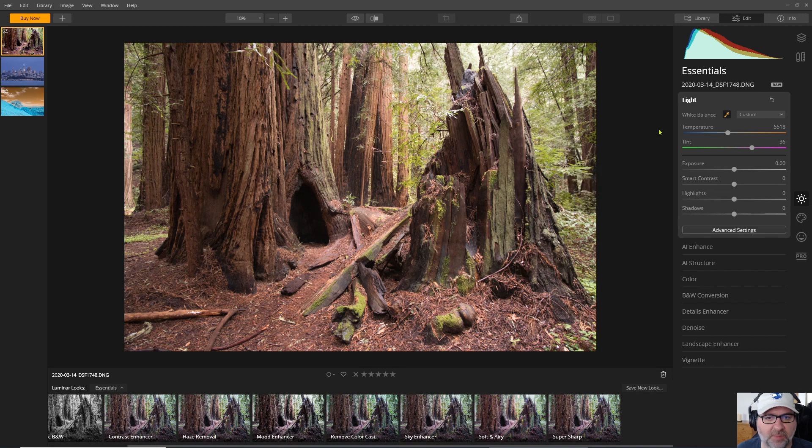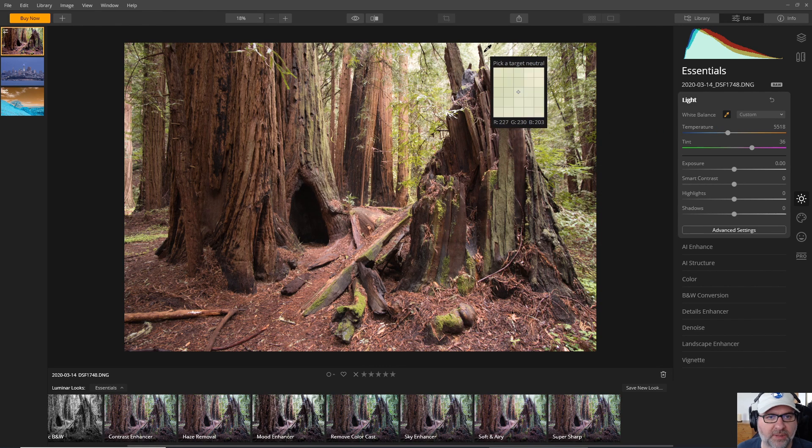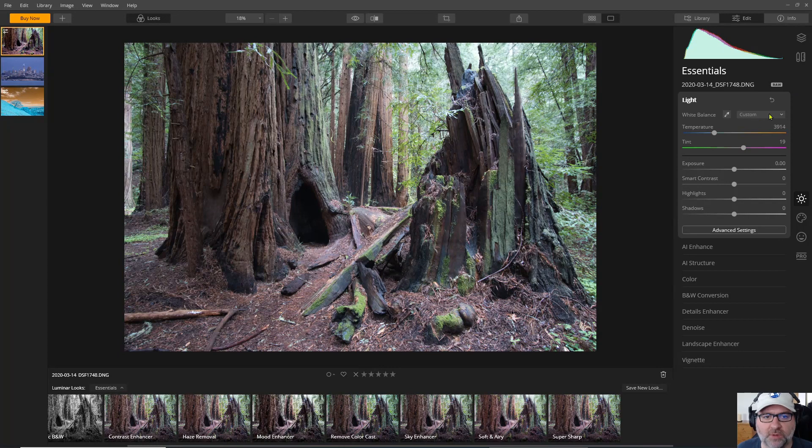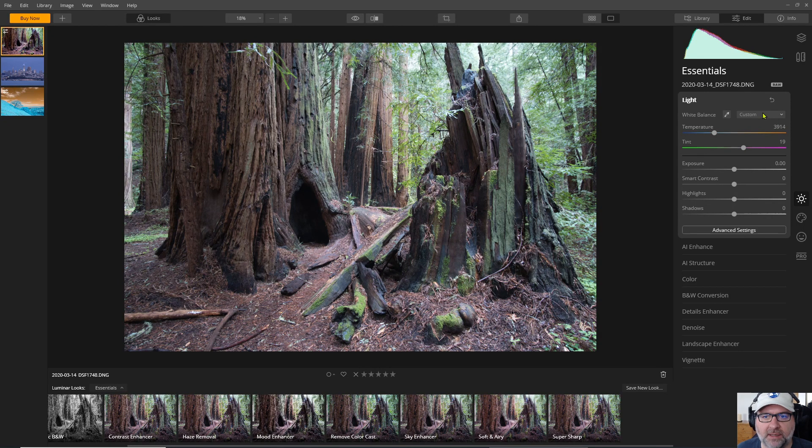And then of course you have a color picker as well so that you could pick your white if you wanted to do that. So this is what the image would look like for a raw image.